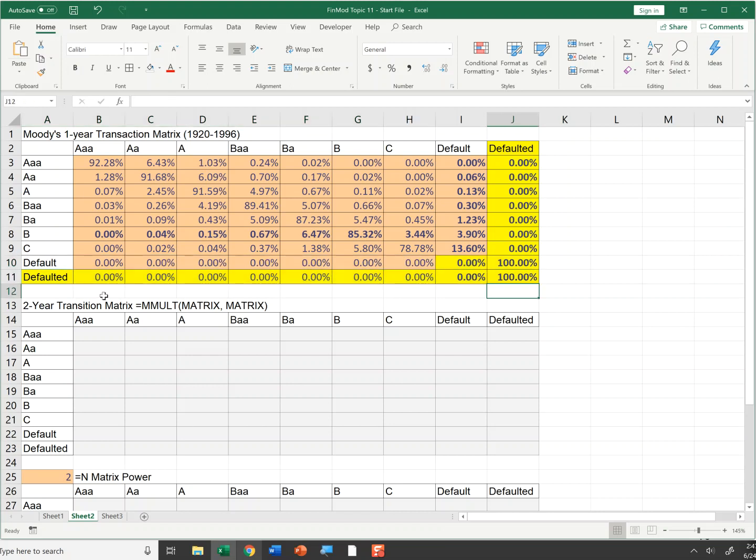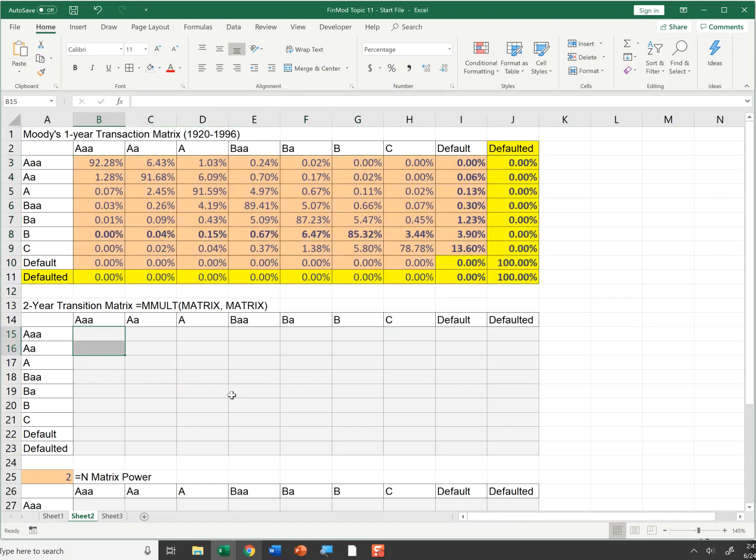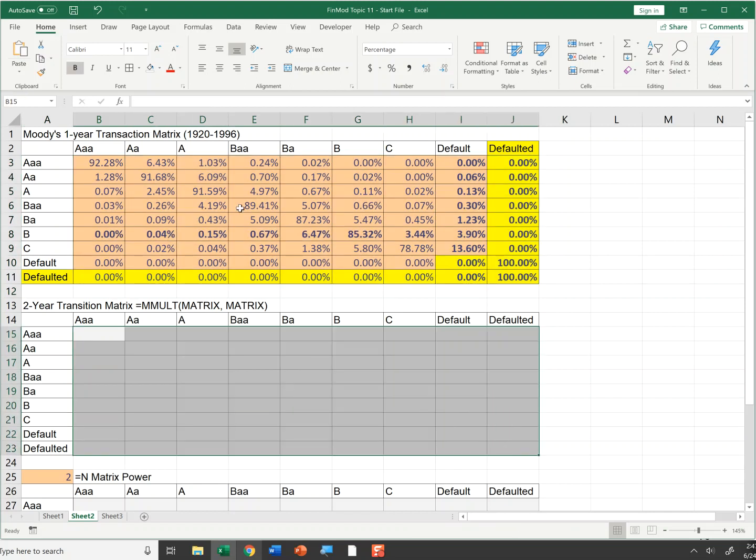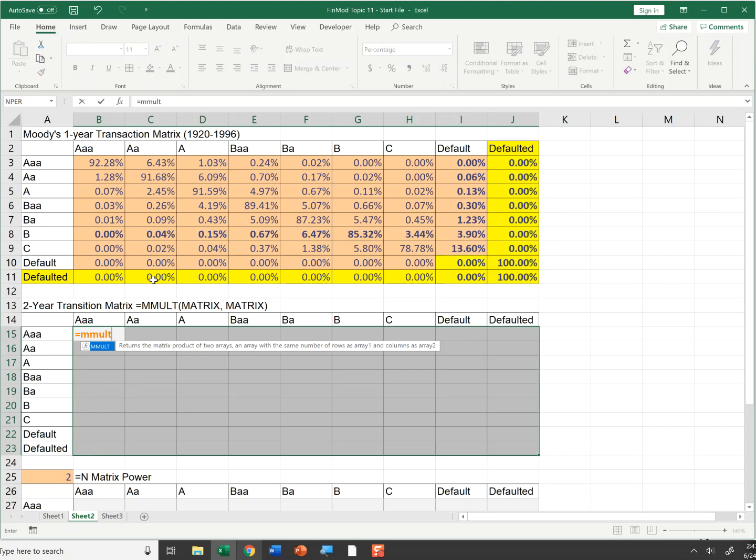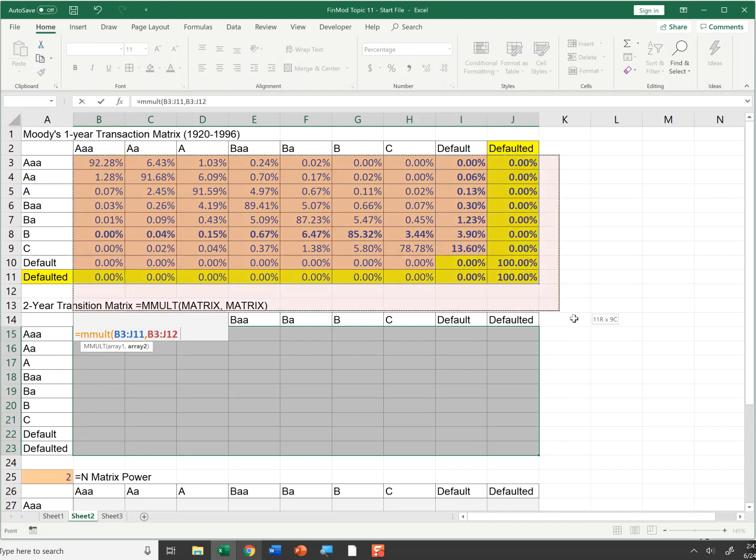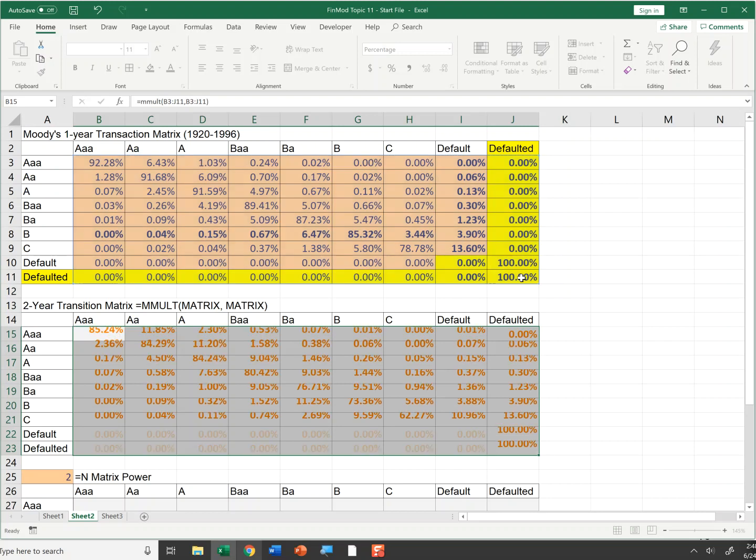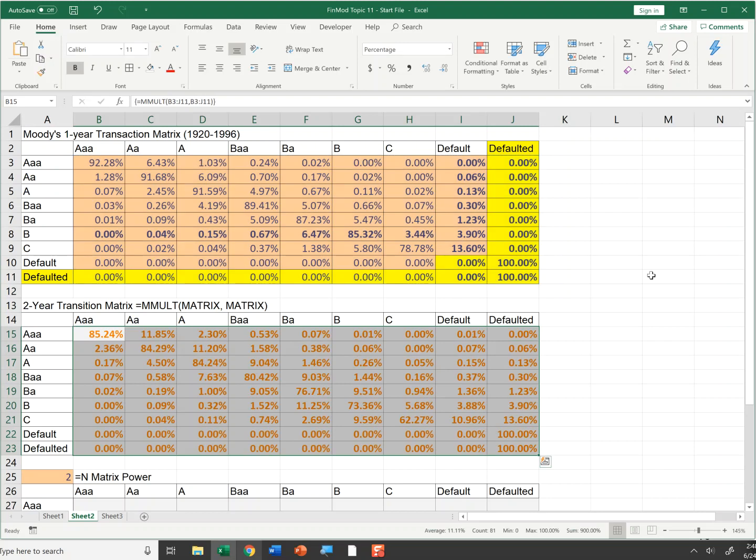Now I'm going to take this transition matrix and I'm going to square it. How I'm going to do that is I'm going to highlight an area the same dimension as the initial transition matrix. I'm going to say equals mMult. I'm going to put in the transition matrix, comma. Let's put it in again. And control shift enter to enter that across an array.